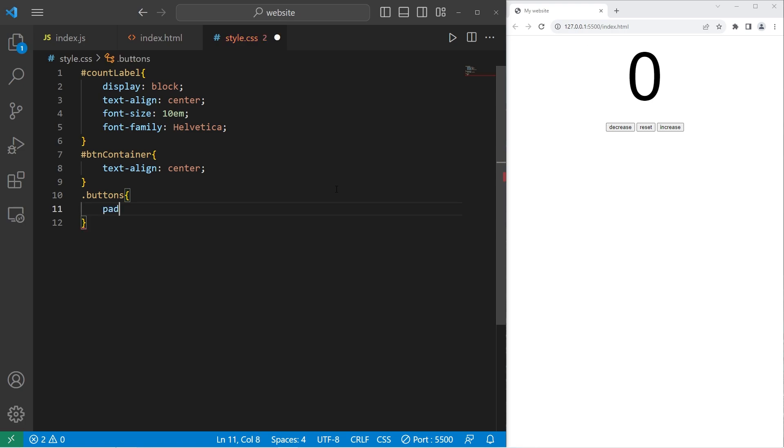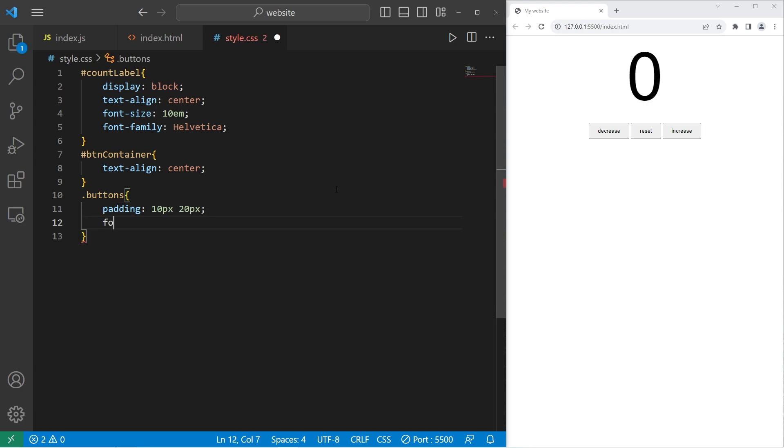I'll add some padding. Padding 10 pixels and 20 pixels. Let's increase the font size. Font size 1.5 EM. That translates to 150%.